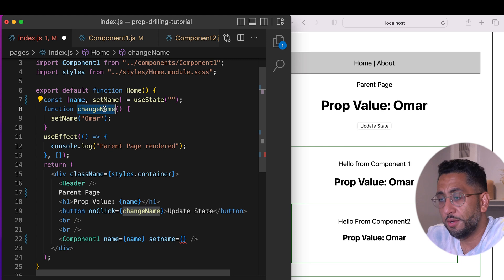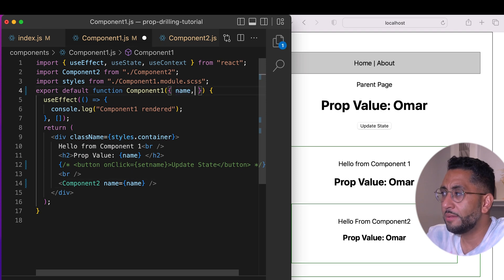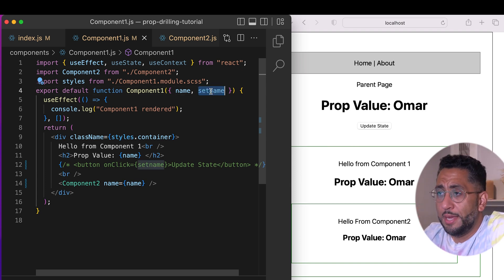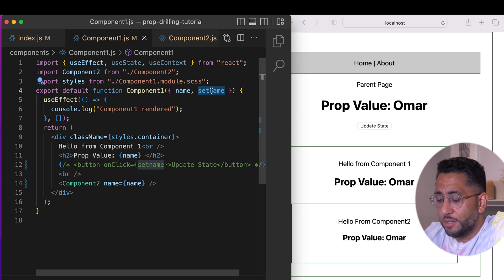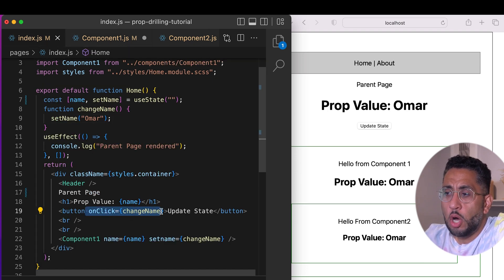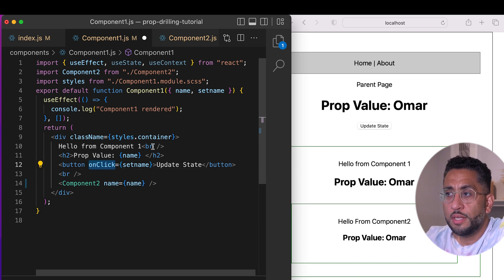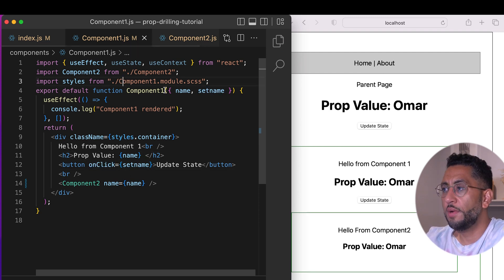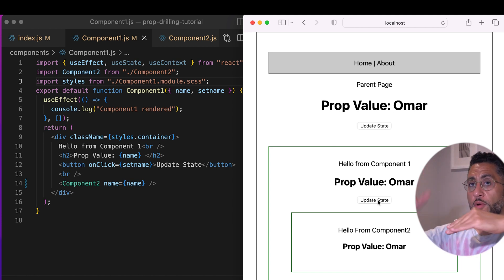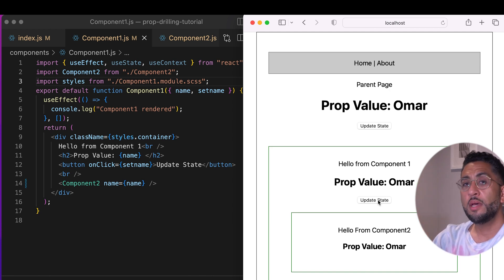I'm creating a prop called `setName` and passing the `changeName` function as the callback. I go to Component One, grab that prop — it's just a prop holding a function inside of it, called `setName`. In Component One I wire up the button: on click, call `setName`. Let me refresh — now I'm going to try this from Component One. Boom! From the child component it changed the state all the way across, because the props are already there on every component and I've just given the child the capability to change state.